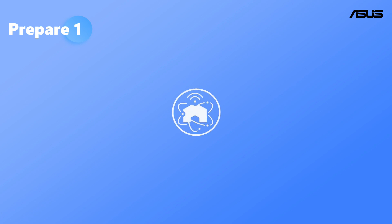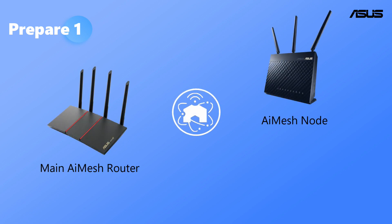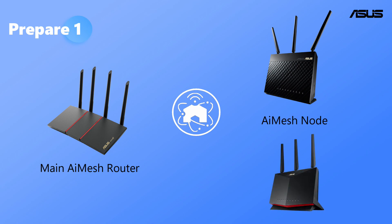Before you start to set up ASUS AI Mesh, you have to prepare one primary router and one or many node routers depending on your needs.